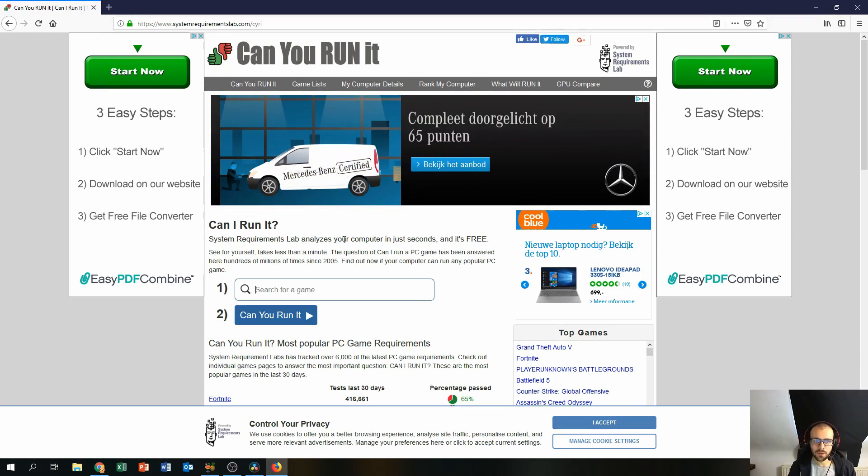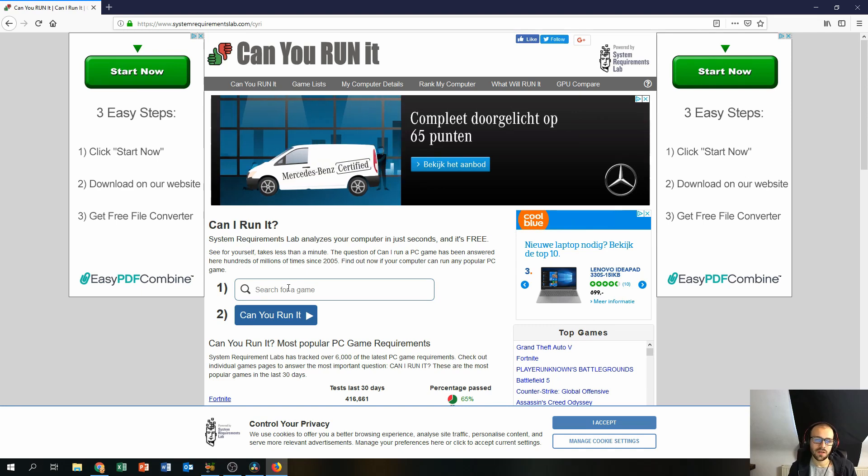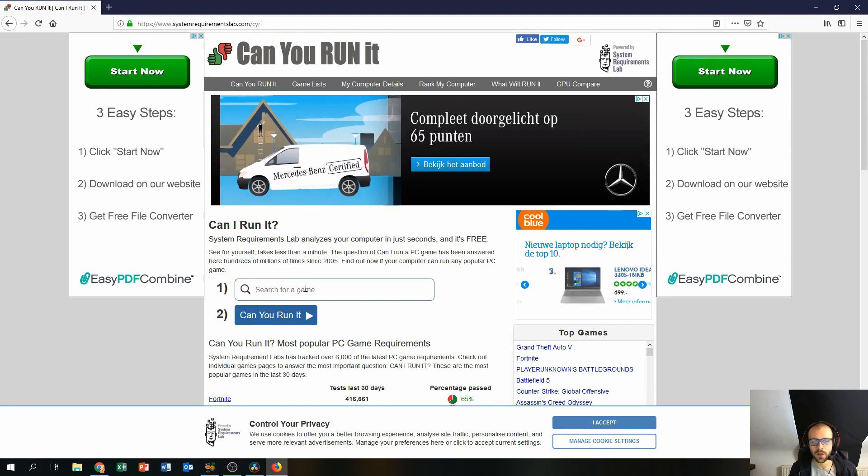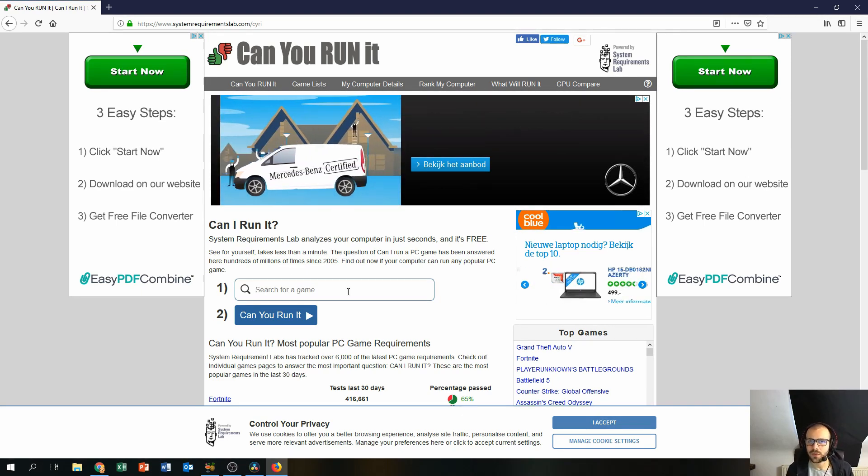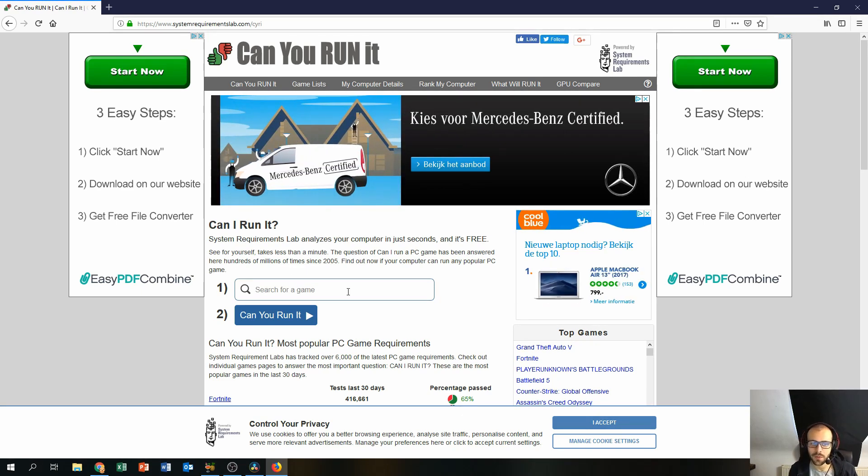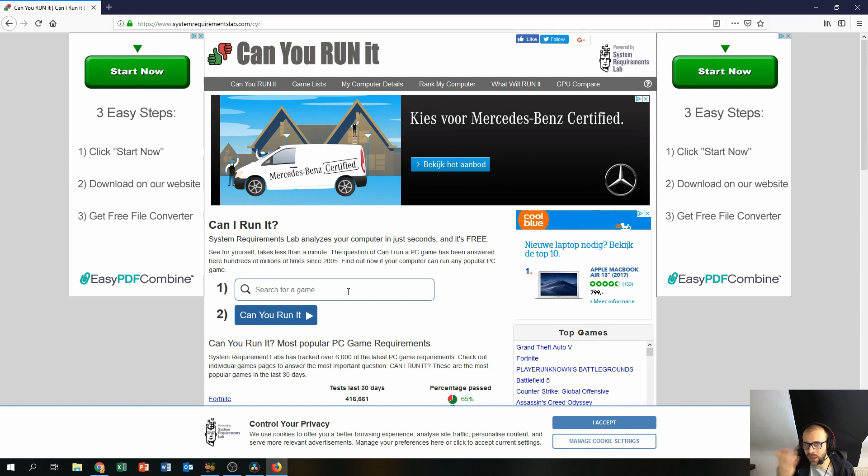So the first thing you're going to notice is a search box right over here and this search box is actually for people who want to look up their favorite game. So you probably have a game already in mind you want to play on your PC.